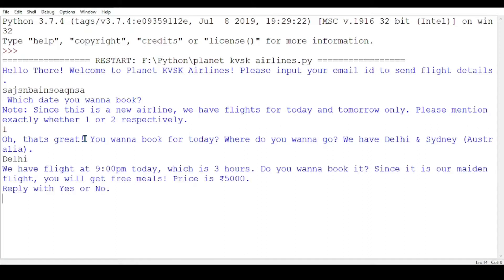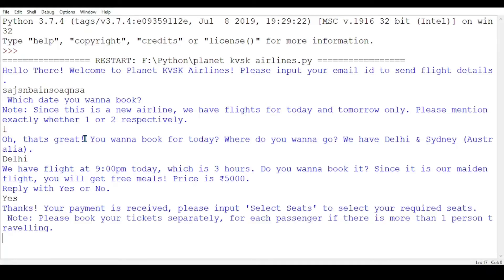It says we have a flight at 19:00 tonight, duration three hours, since it's from Bangalore. It's a main flight so we get free meals. The price is 5000 rupees. I want it, so I'll go with yes.